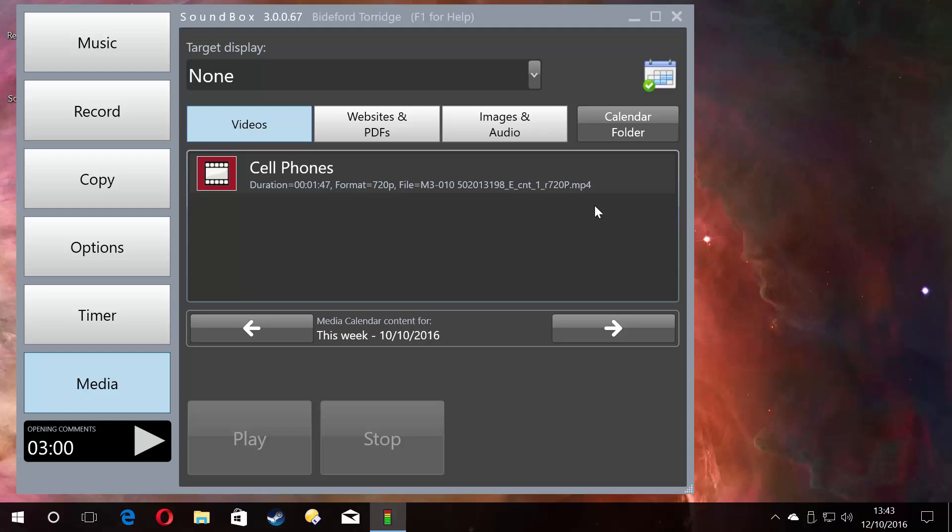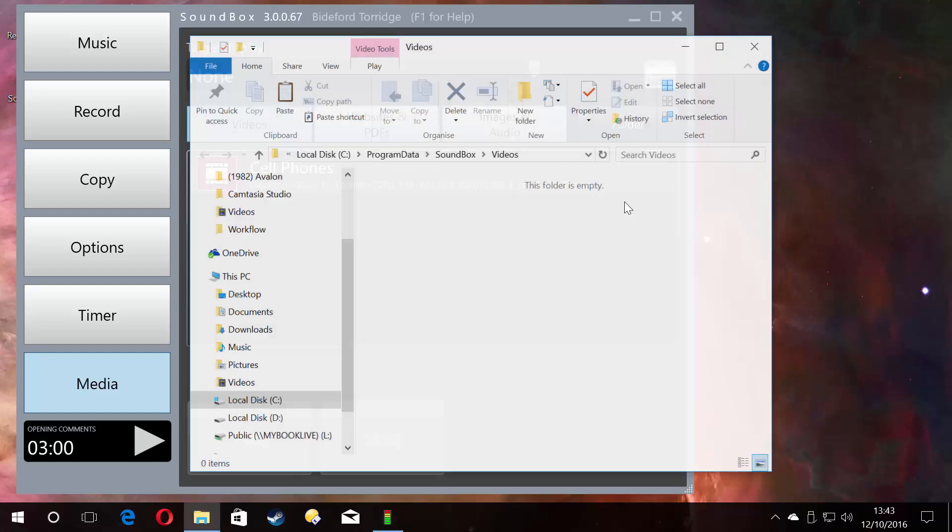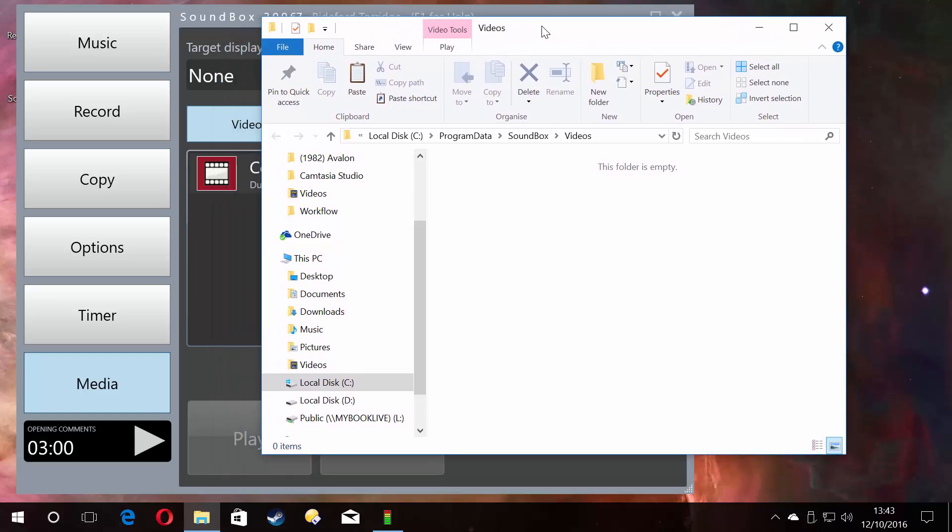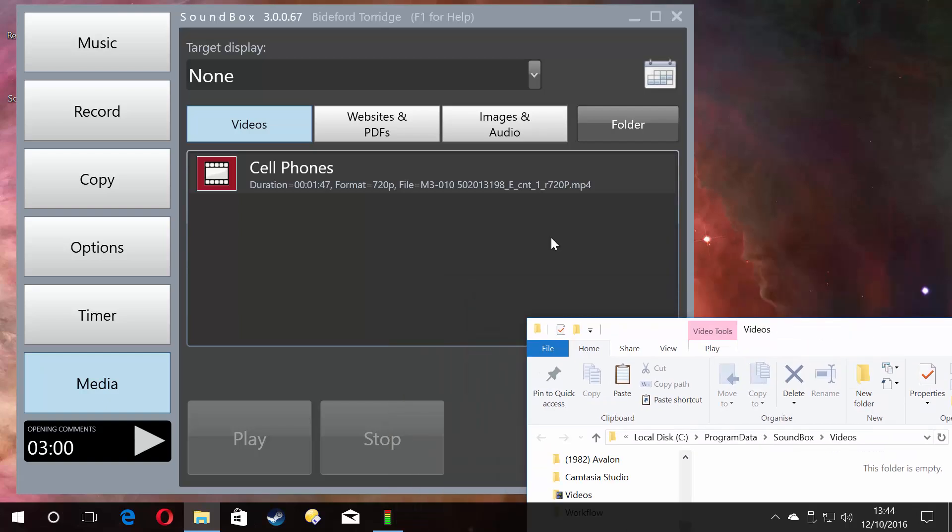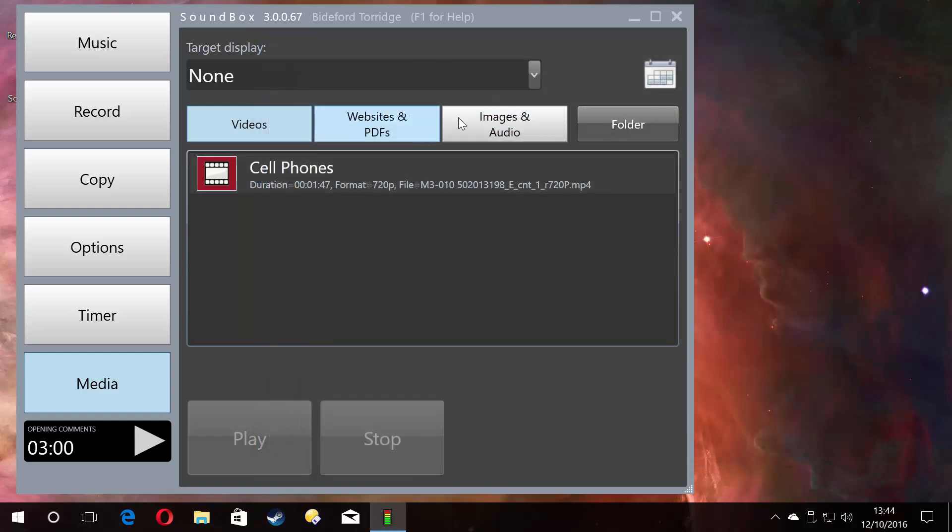If I untick that and click folder, it will open the video folder of Soundbox. As you can see here, it's empty, there's nothing there, and yet there is a file there. That is because Soundbox uses the calendar to determine what files—whether it be videos, websites, PDF, images, etc.—that you need for that week. It determines that by the day of the week and the date.